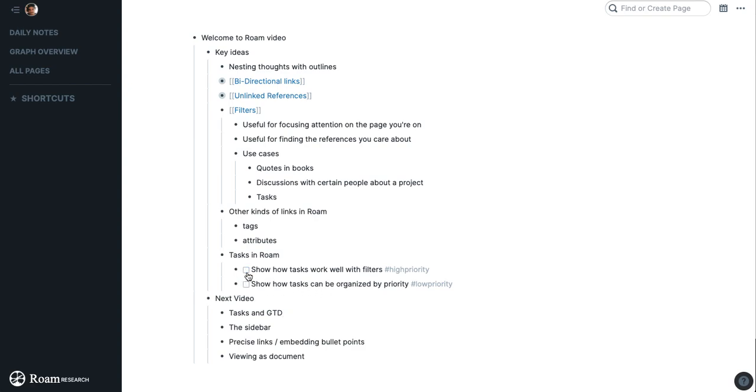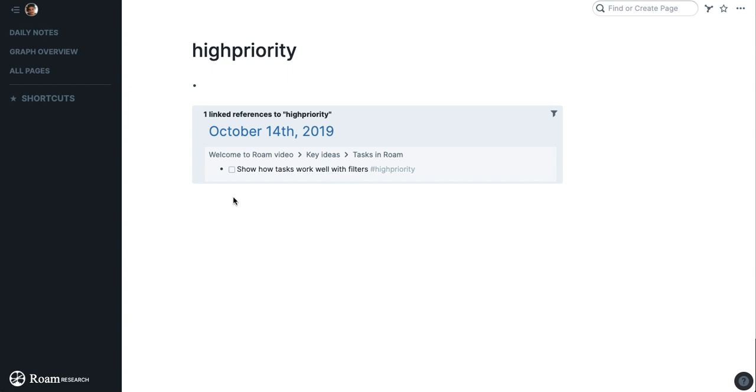That's useful if you're importing things from a tool like Workflow or Dynalist because your hashtags will automatically be made into pages.